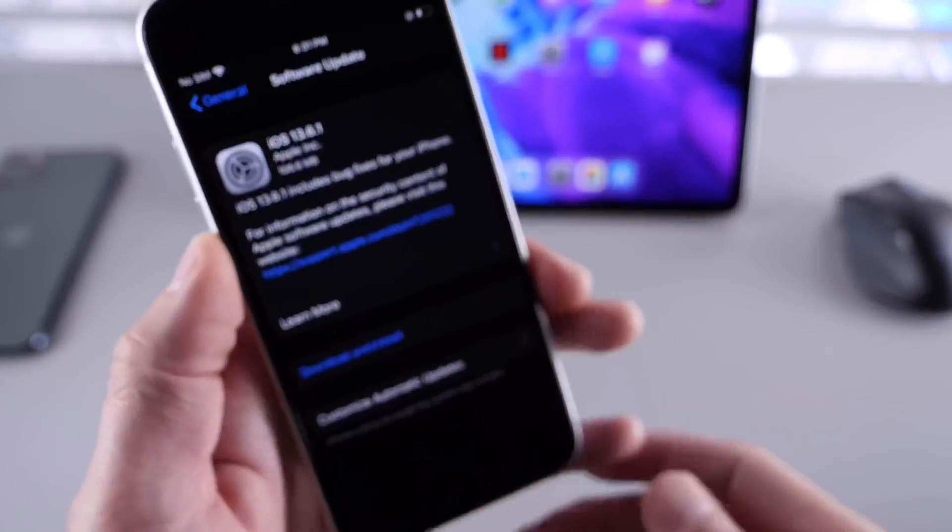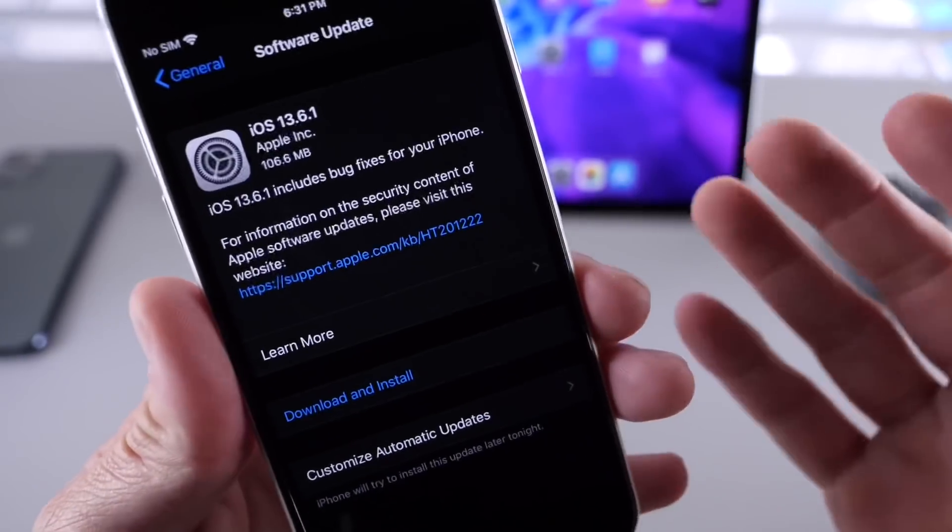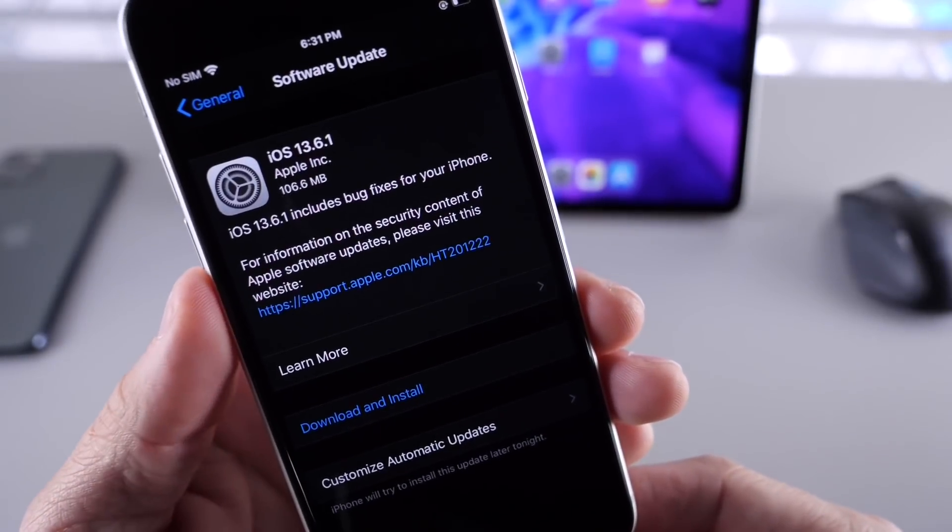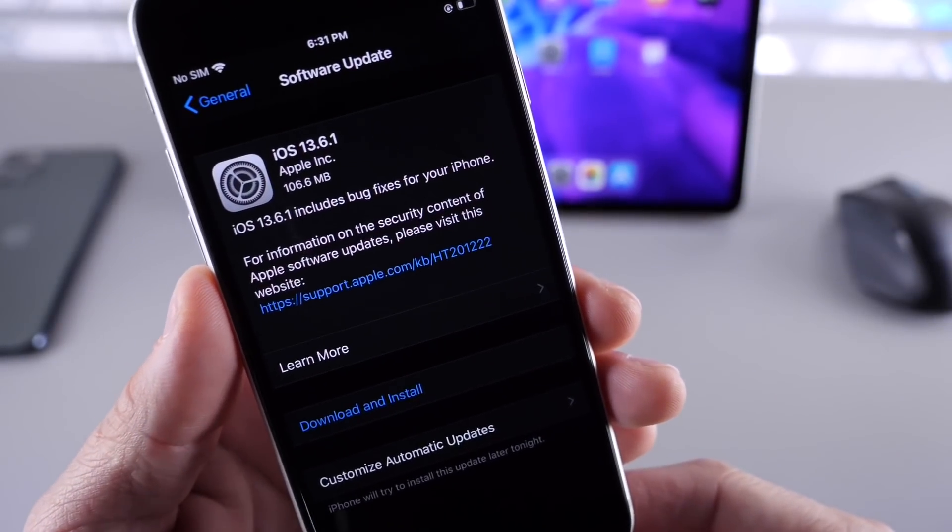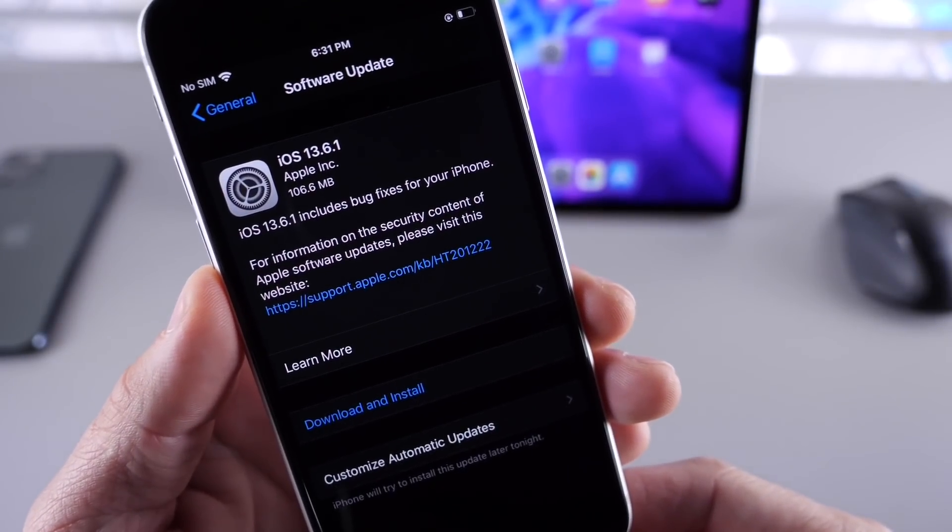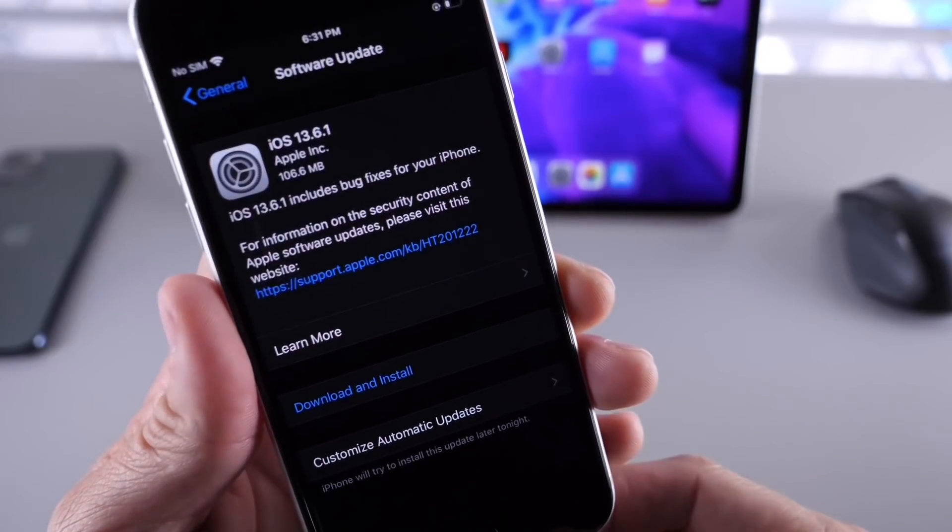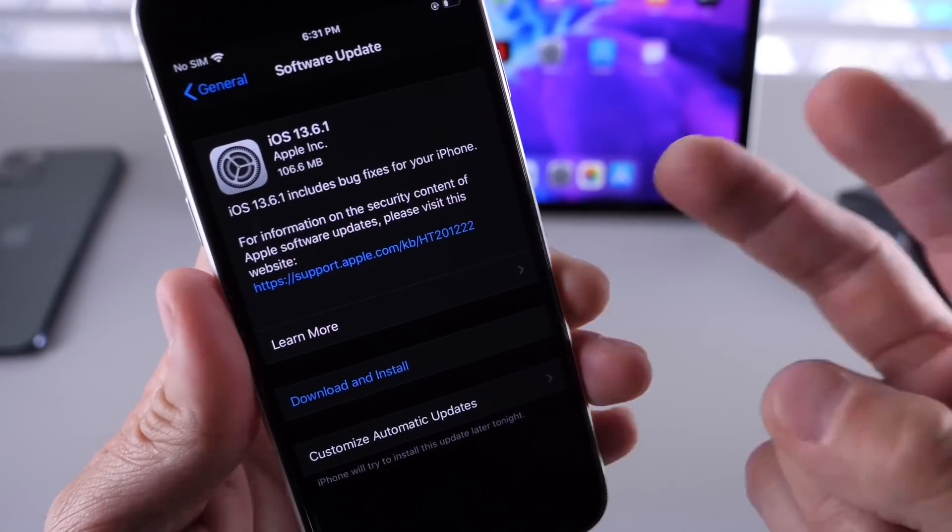But there you guys have it, those are five or more reasons why you should consider updating to this software. It's a very important software update. Thank you for watching, I hope you guys have a great day, and I'll see you real soon.